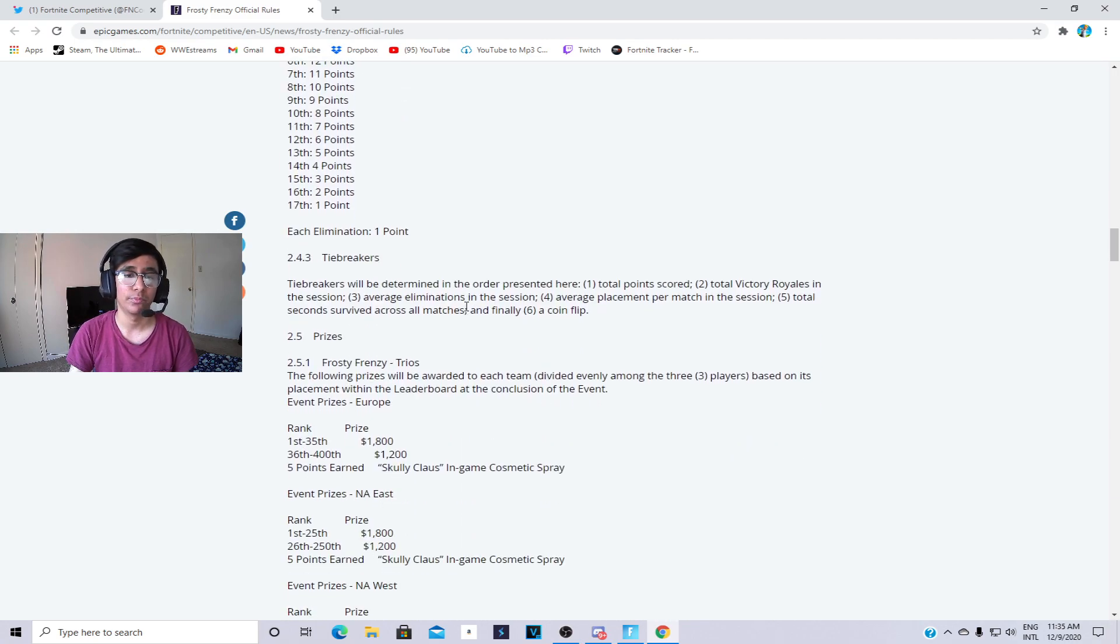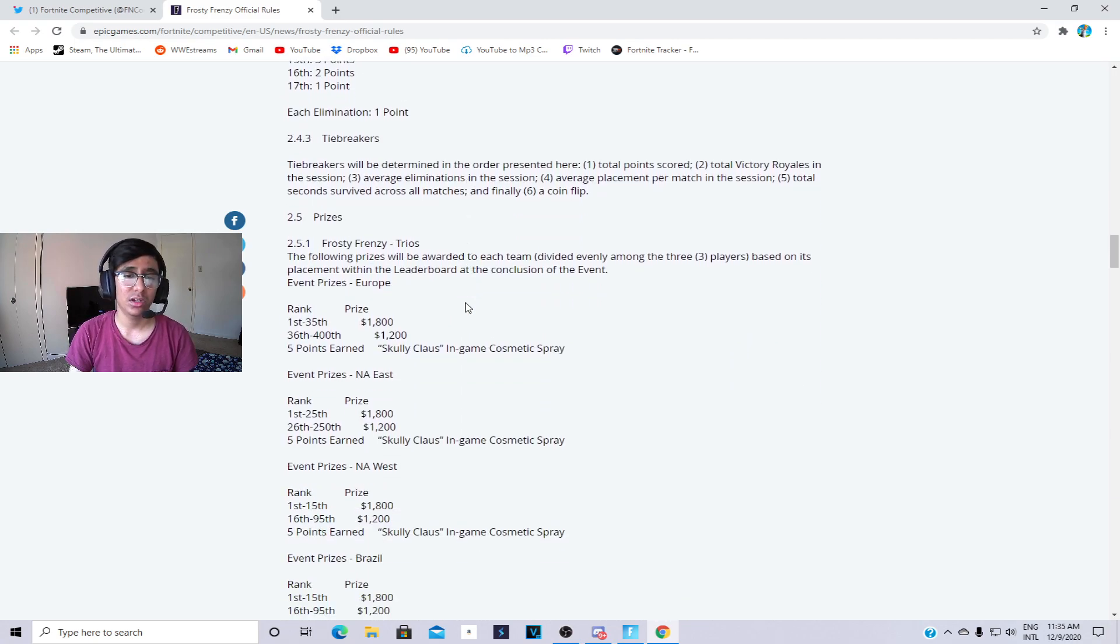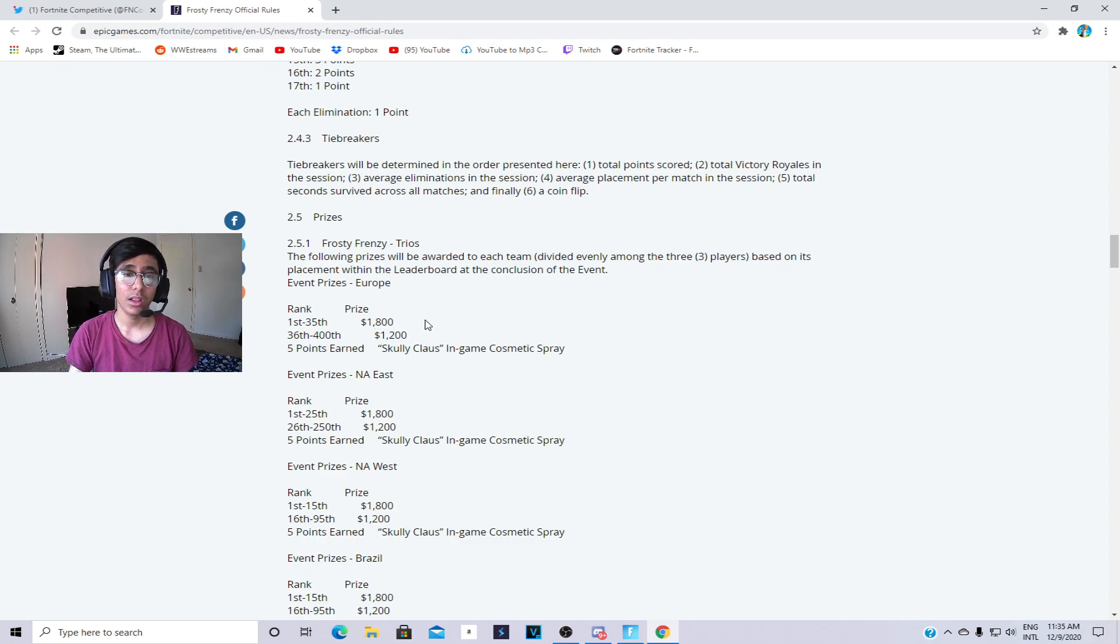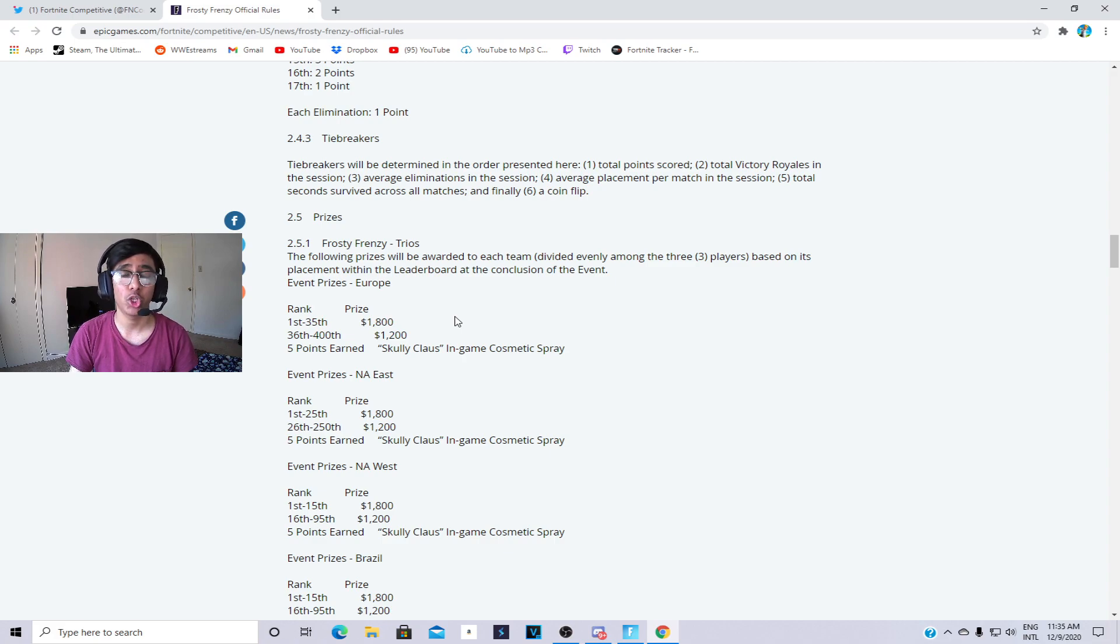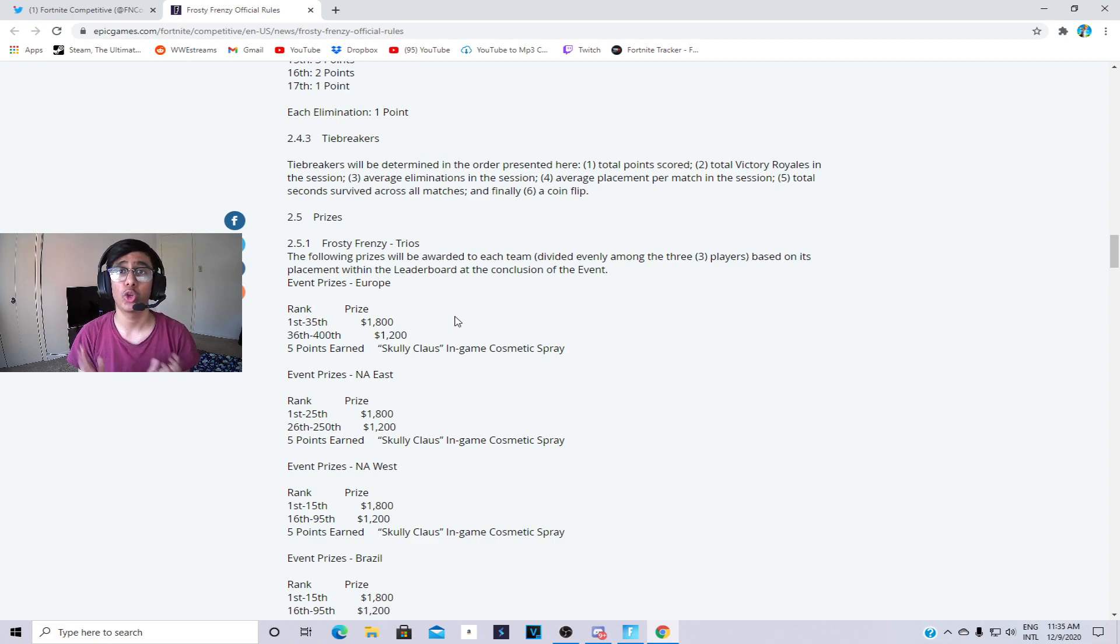For EU you have to get top 400 to get $1200. Basically in round one you need to qualify for round two, you need to get top 500 in round one to move on to round two. And then when you move on to round two you need to get top 400 in EU to make money.